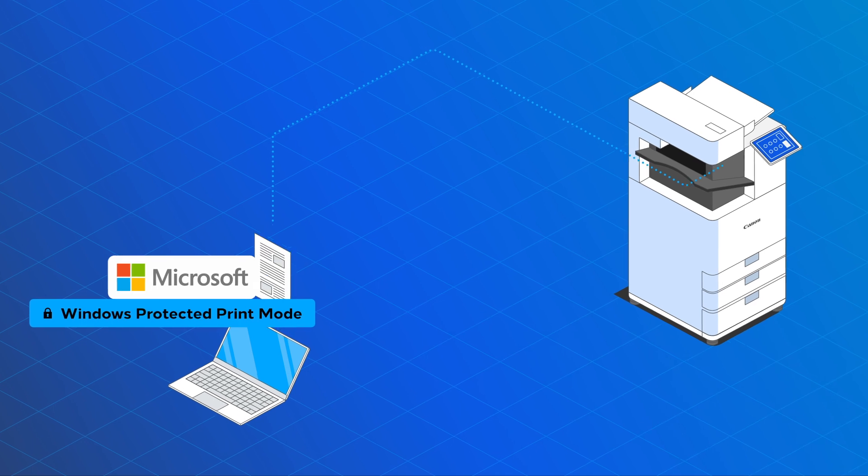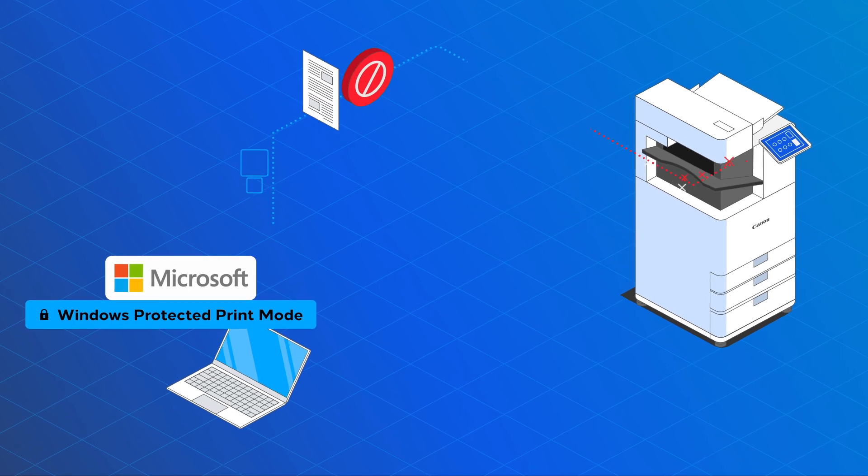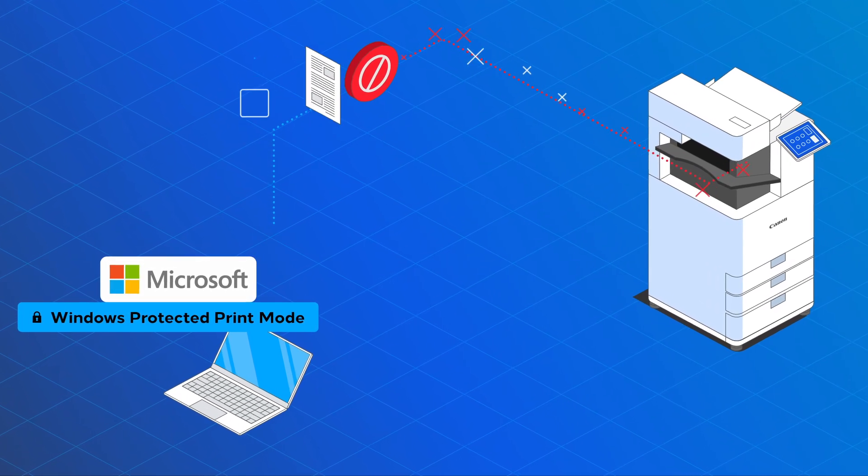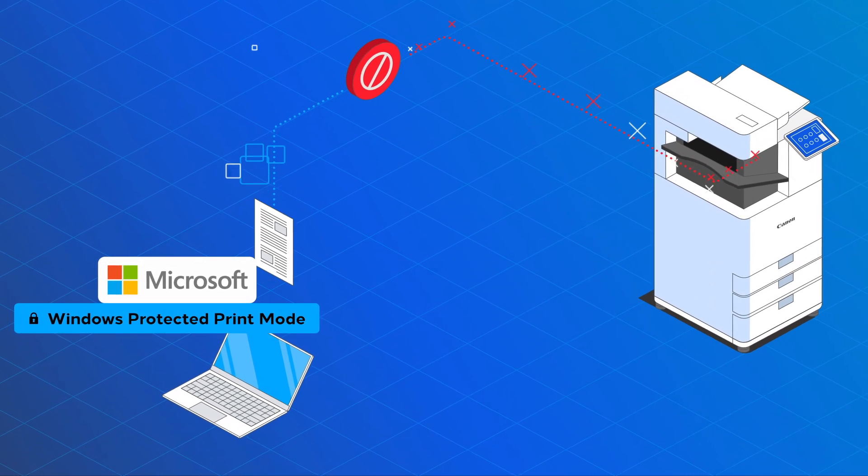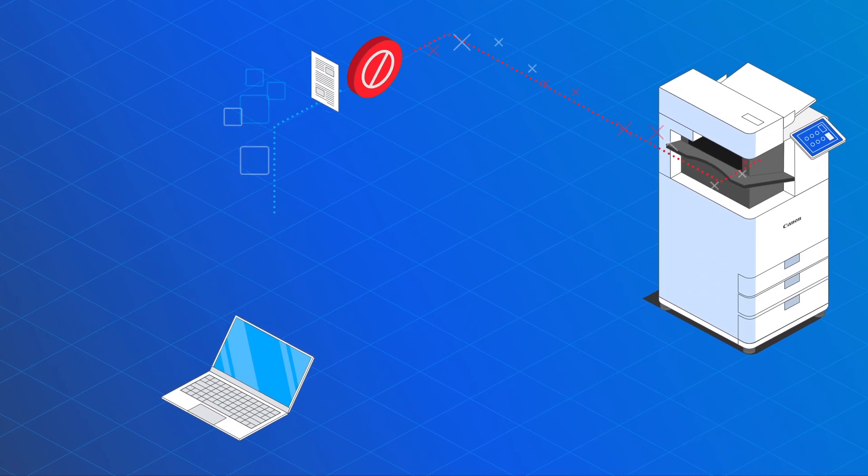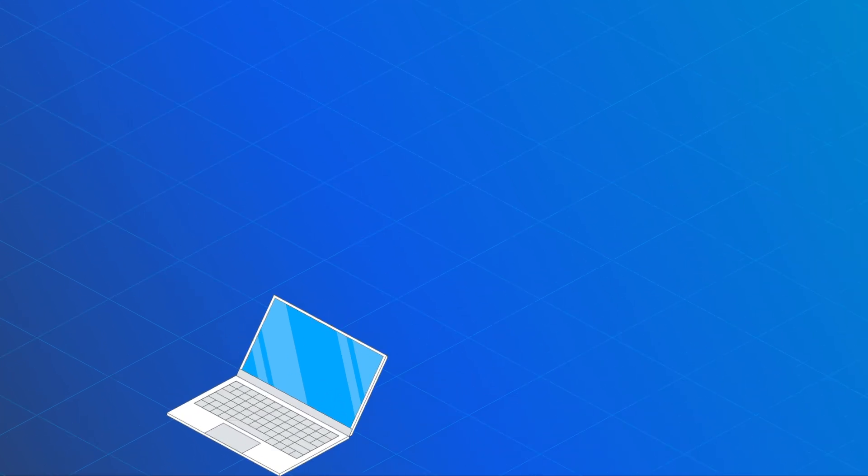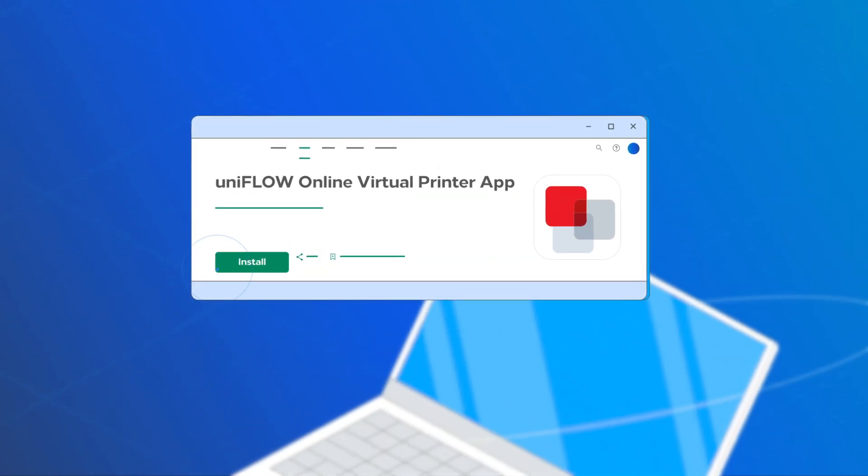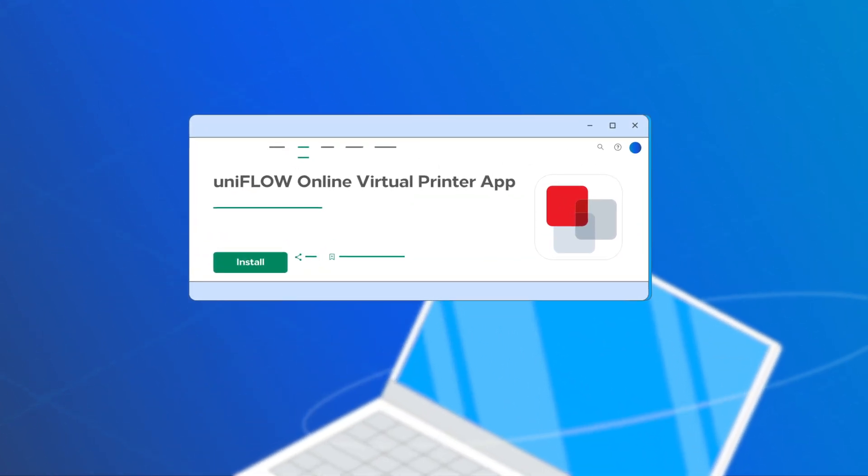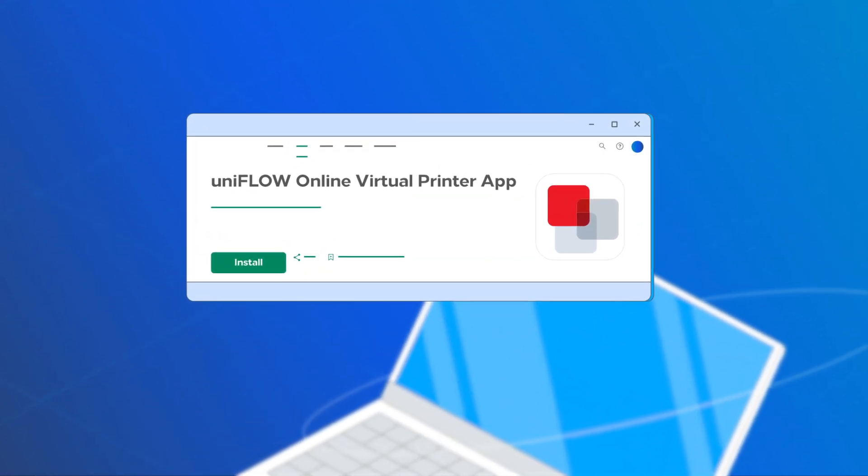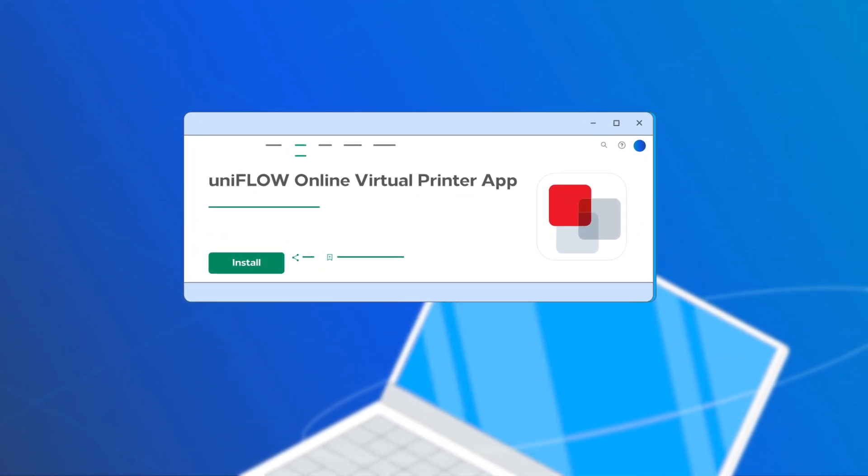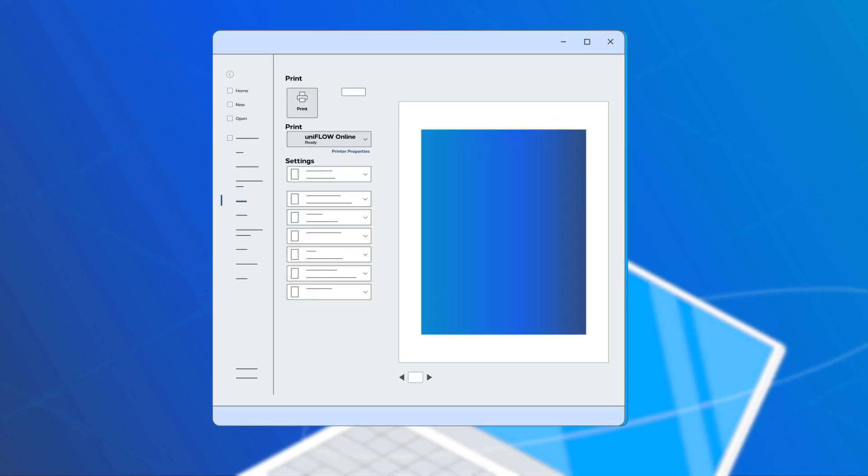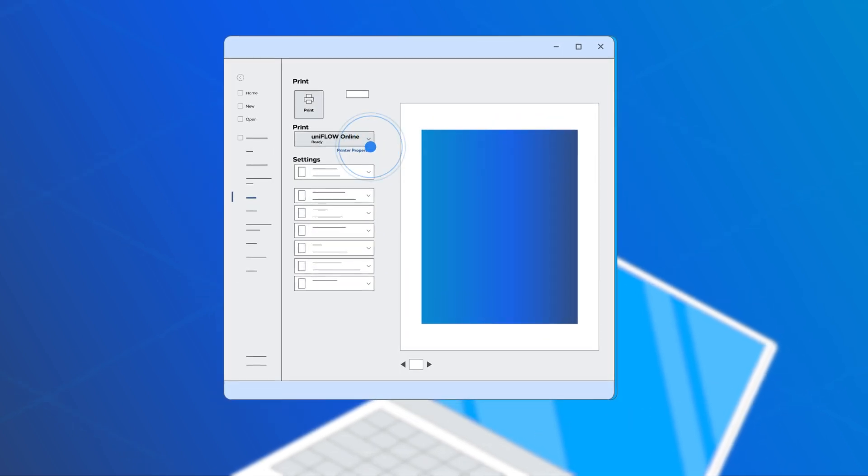The new UniFlow Online Virtual Printer app allows you to print using the Microsoft Modern Print Platform. Print as you are used to from all your applications.